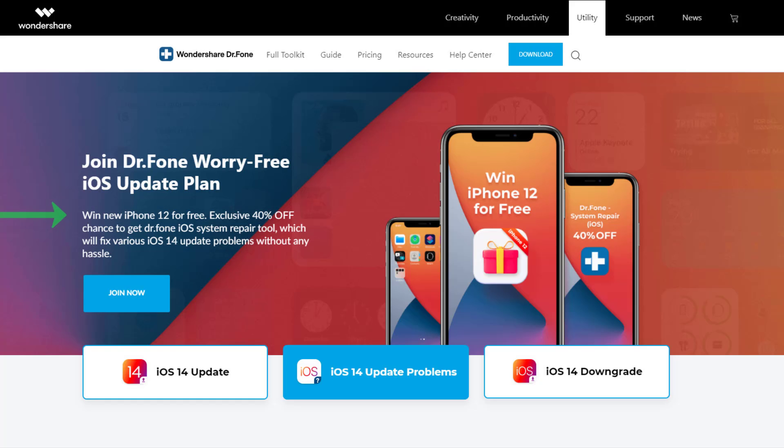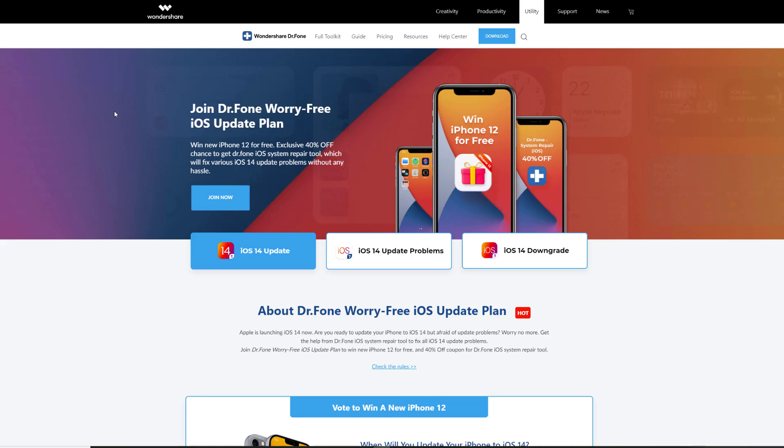But first I want to quickly mention the iPhone 12 giveaway event that Dr. Phone is hosting, which is very simple to enter and you can potentially win the brand new iPhone 12 for free. Let me show you.